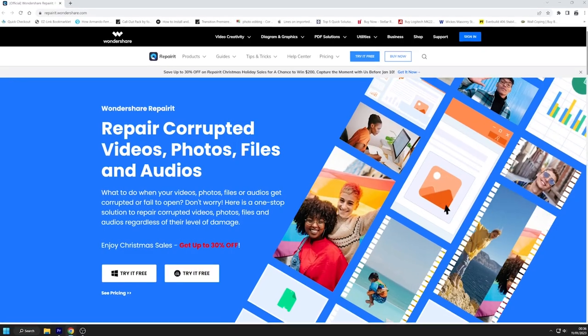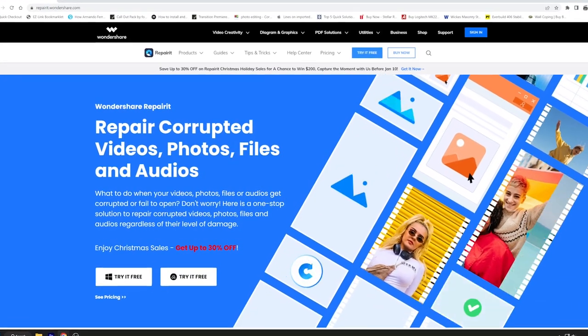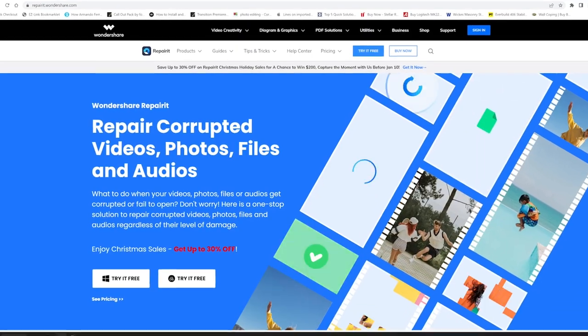As mentioned earlier, video corruption can occur for a variety of reasons. And when that happens, the only tool you can depend on is Wondershare Repairit. It is a professional tool that can fix videos that have been damaged. You may fix your corrupted videos by following these steps.